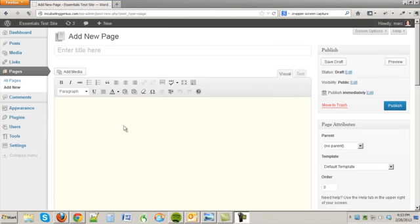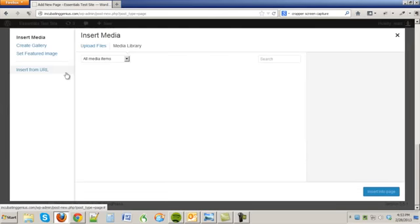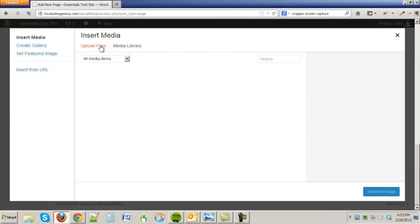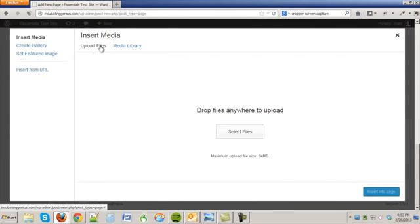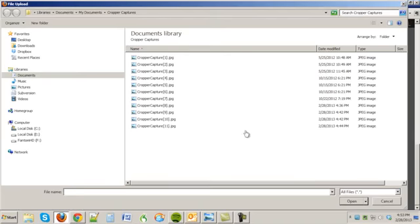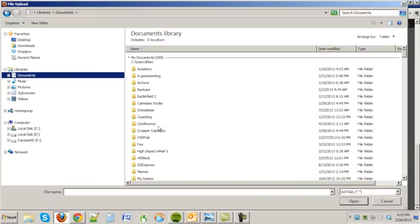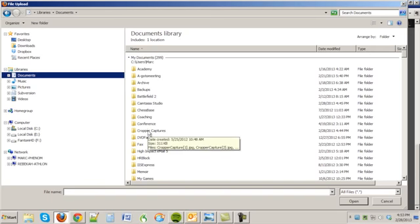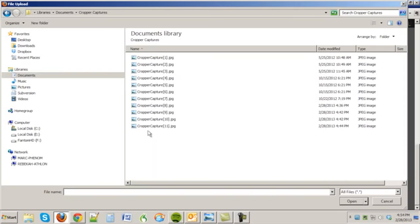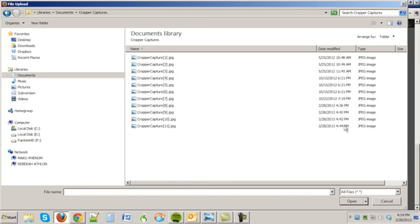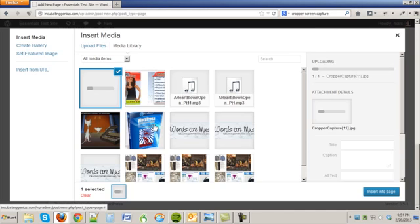And from there I need only add it as an image to the page through add media and upload files and select files and you're going to go under your my documents and you're going to notice on a PC there's a folder called Cropper Captures and the latest one here would be the one that you're looking at. I'll give you the date and time if you're in any doubt so open it up.